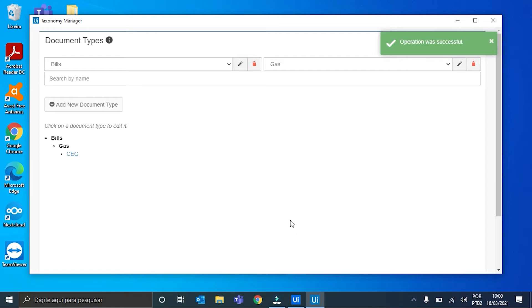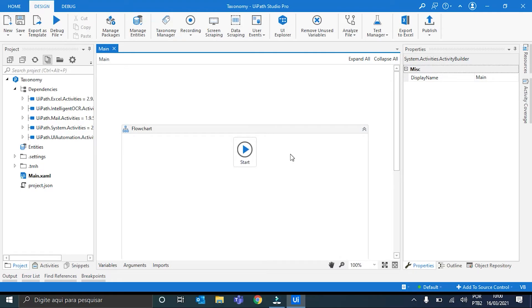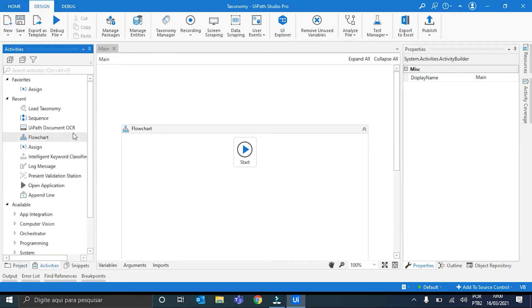The taxonomy is created. Now, we can close the taxonomy manager. And for the taxonomy to be loaded in the workflow, so we can use it, we have to use the load taxonomy activity.